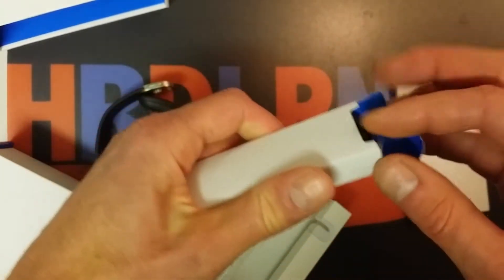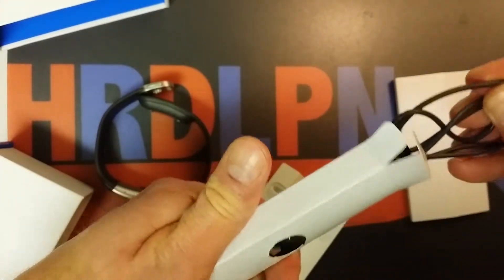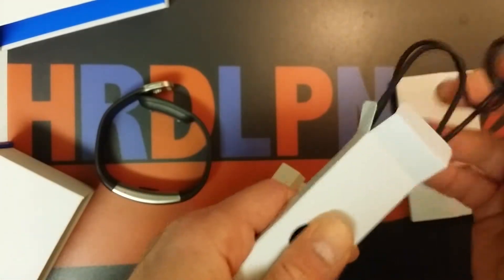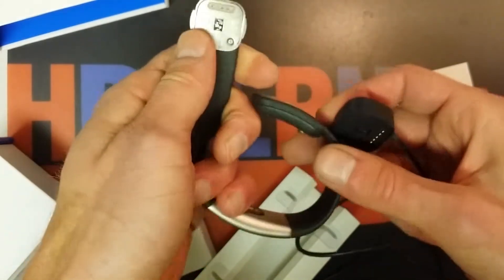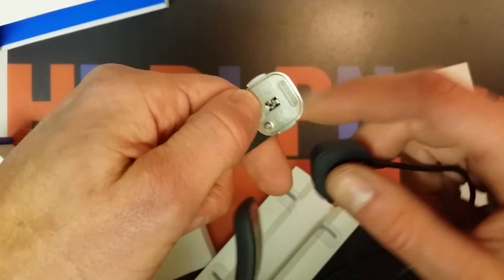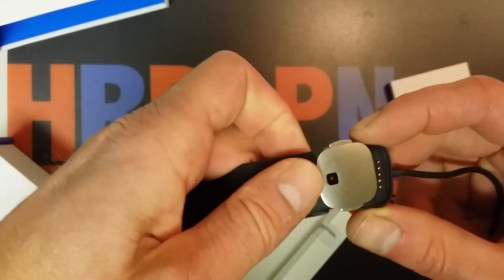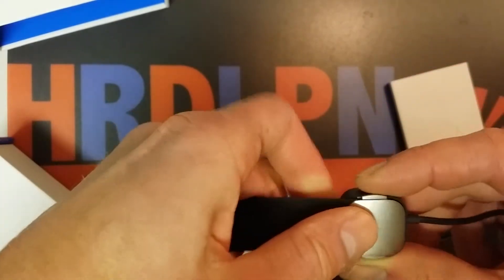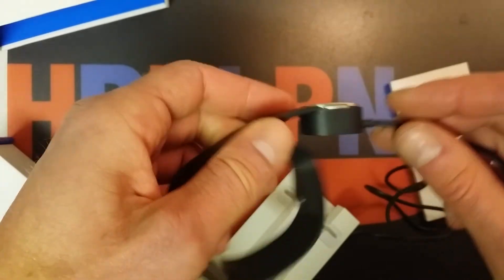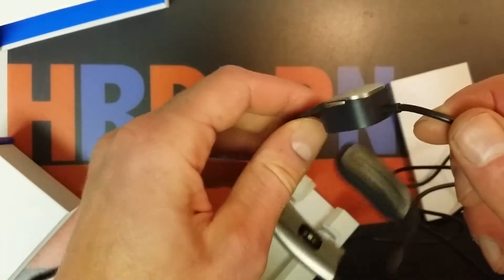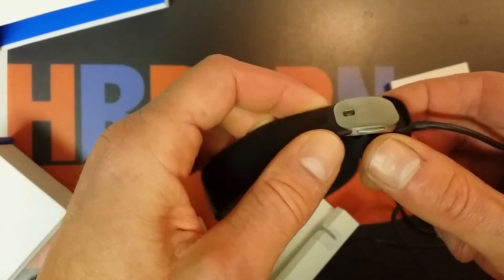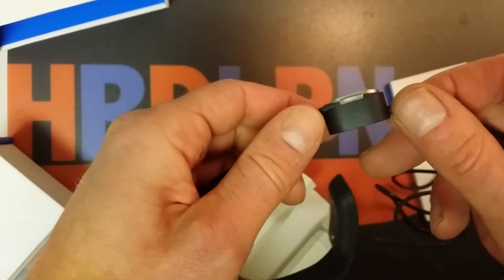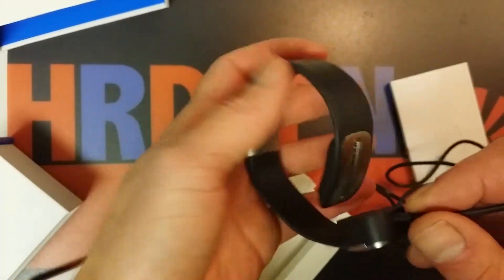So the charging unit, here we are. You see here the four dots and also here. So you get a picture, it's just like this. And it attaches quite good. It's very stiff. It holds very well, so you don't have to worry about that. It will be charging. So this is it.